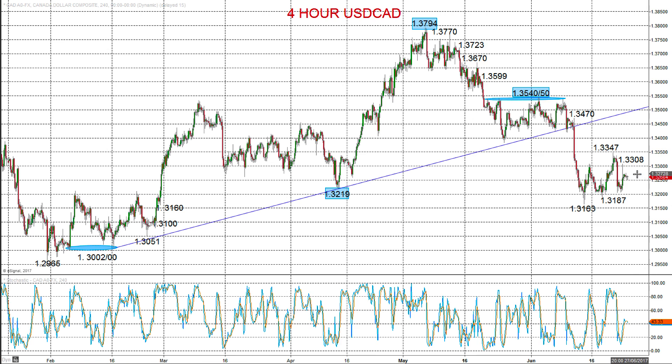Only above 1.35.50 would we see a shift from an intermediate-term bearish tone back to neutral. This has been Steve Miley, the market chartist. I wish you a great trading day.